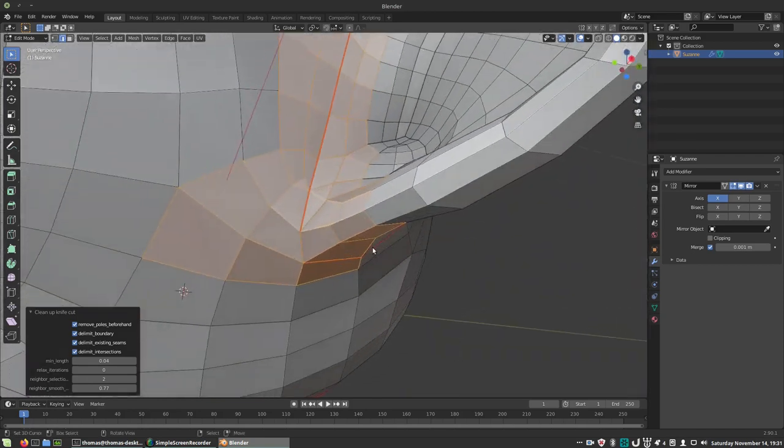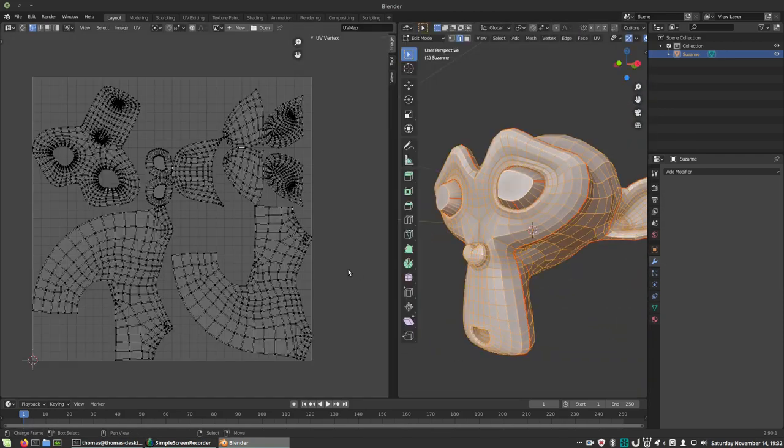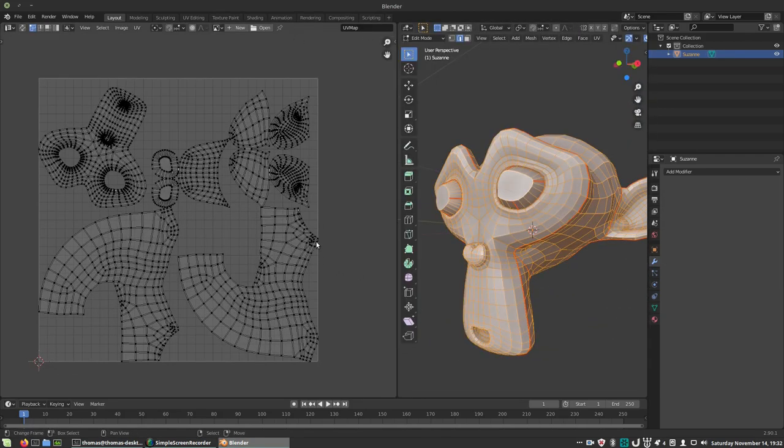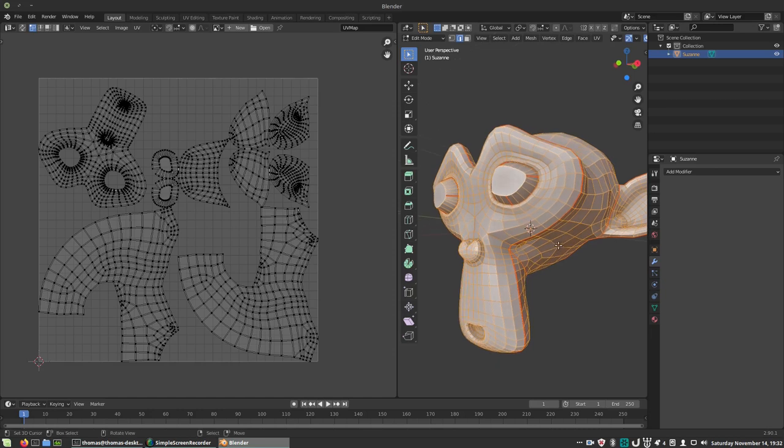Before you run the simulation, we'll have to inspect the UVs. Unwrap your model and open a UV editor.